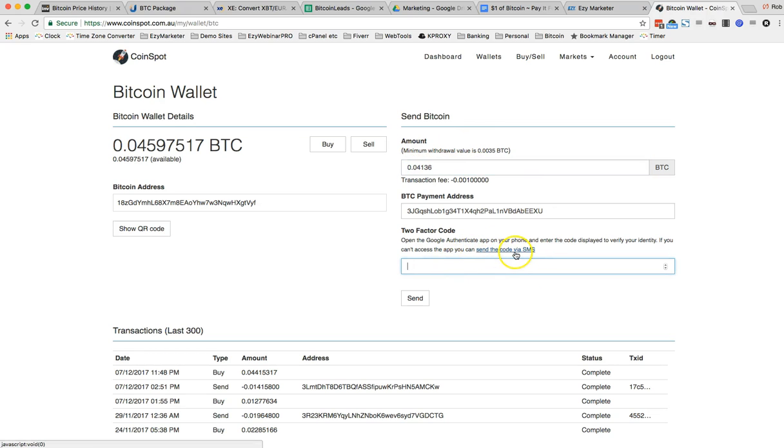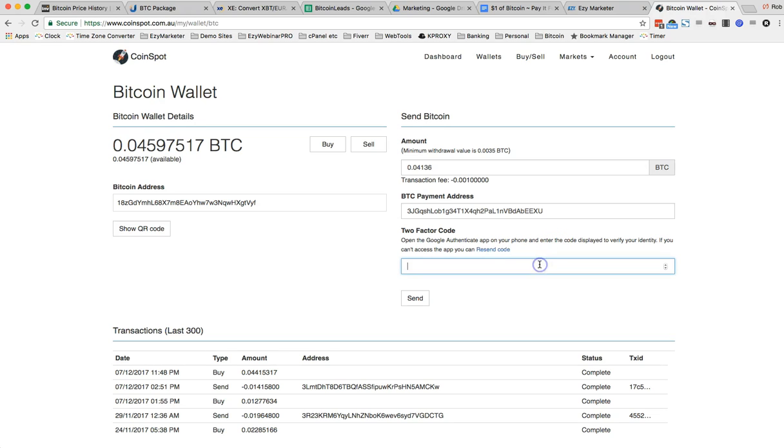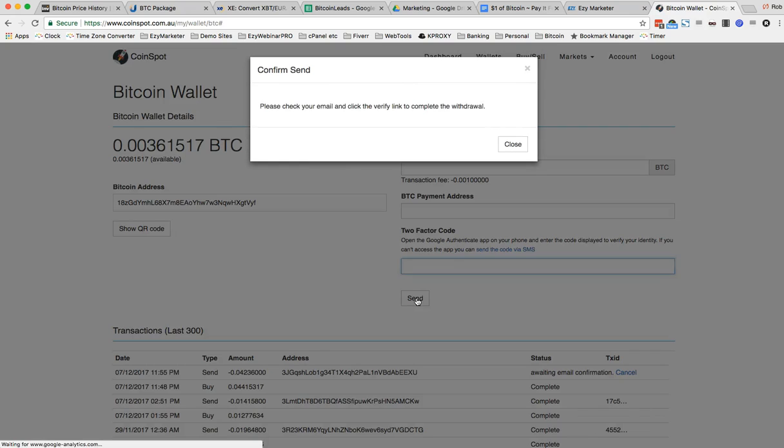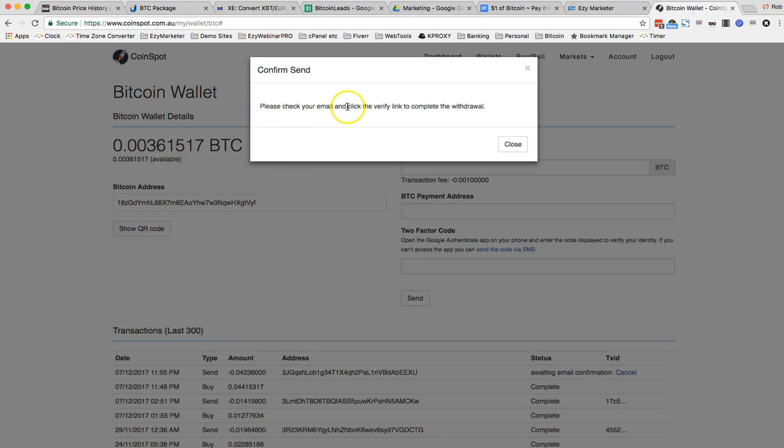Now I need an SMS sent to my phone so I can get that code. So that's sent. I'm just going to check my phone now. 024759. Excuse that noise in the background. My kids are home from school and they're having some fun before they go to bed.